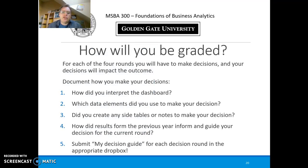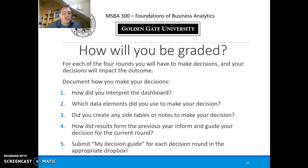You will not be graded on the result itself. What you will be graded on is: how did you interpret the dashboard, what data elements did you use to make your decisions, did you create any side tables or notes to support your decisions, and how did results from previous years inform and guide your decisions. Include all of that in your decision rationale. Don't forget to submit the decision guide for each decision round in the Dropbox that I will post.